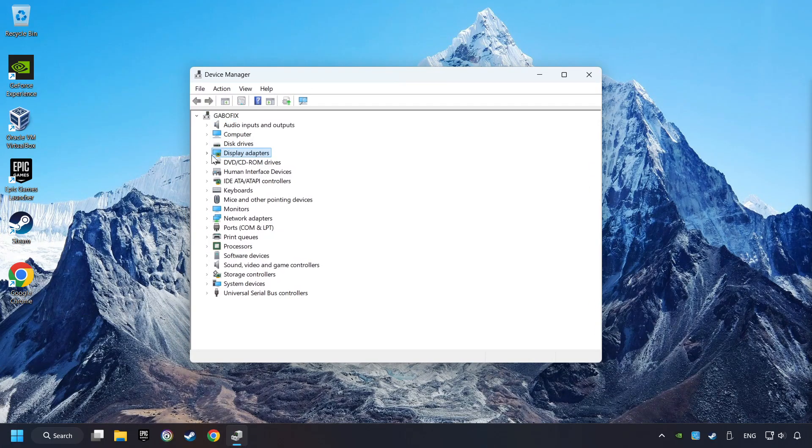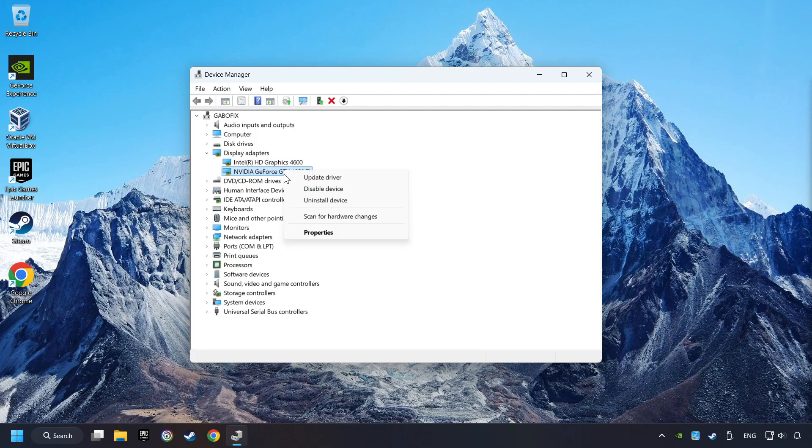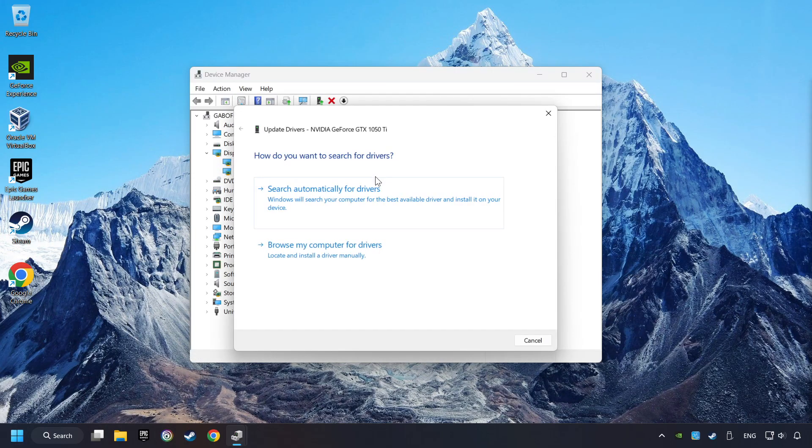After that, click on Display Adapters. Then choose your specific graphics card, right-click, and choose Update Driver.